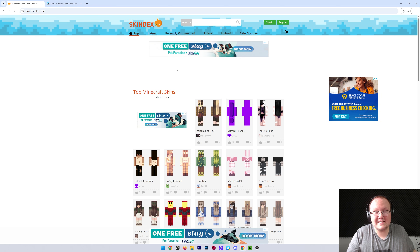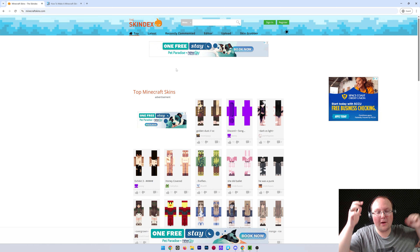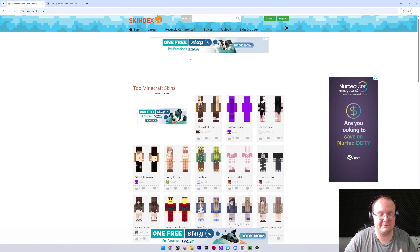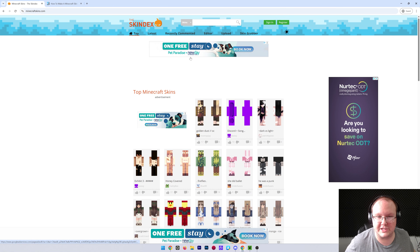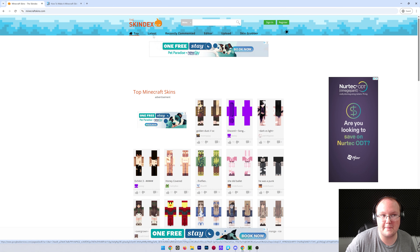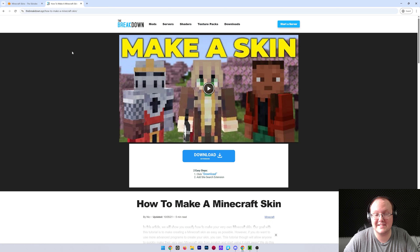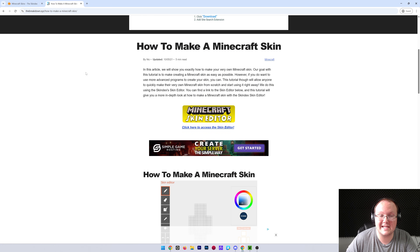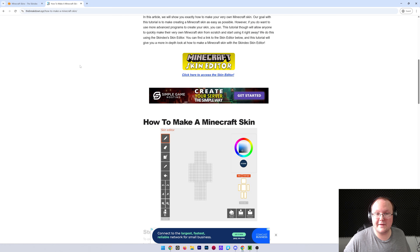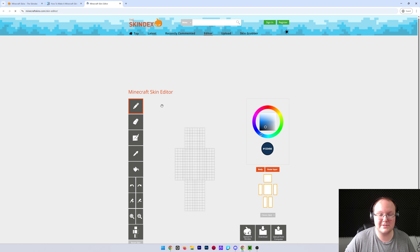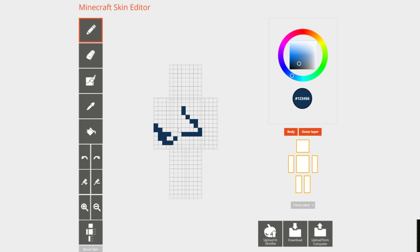If you're downloading a skin or making a skin, we have links for both. If you're downloading one, it will take you to the Skin Dex where there are thousands of different Minecraft skins for you to search from. We also have a link to how to make a Minecraft skin, which goes over everything you need to know to create your own skin.